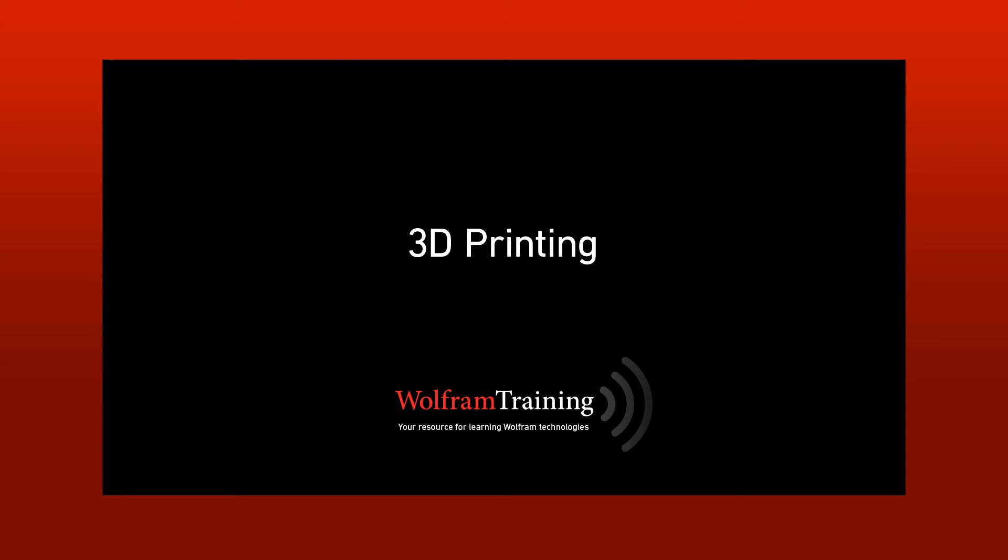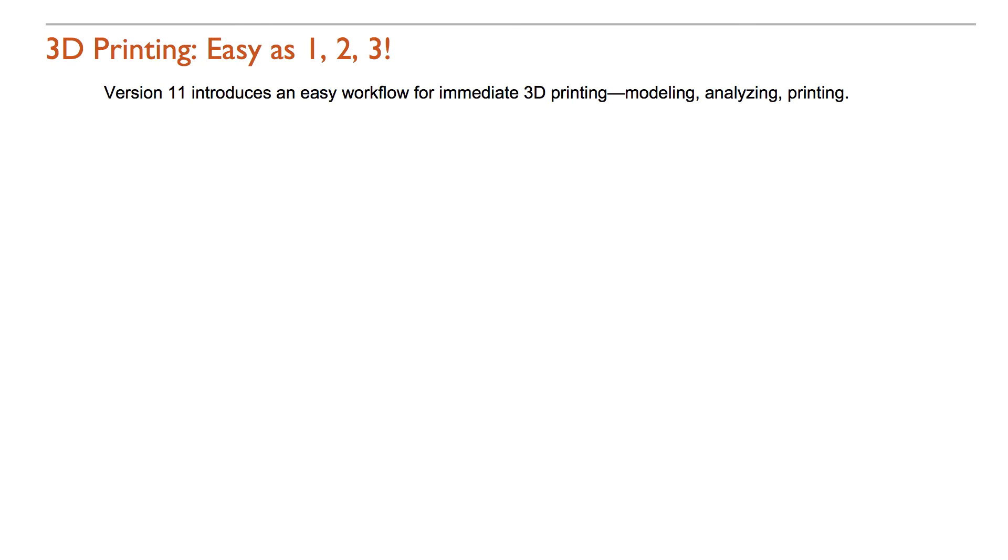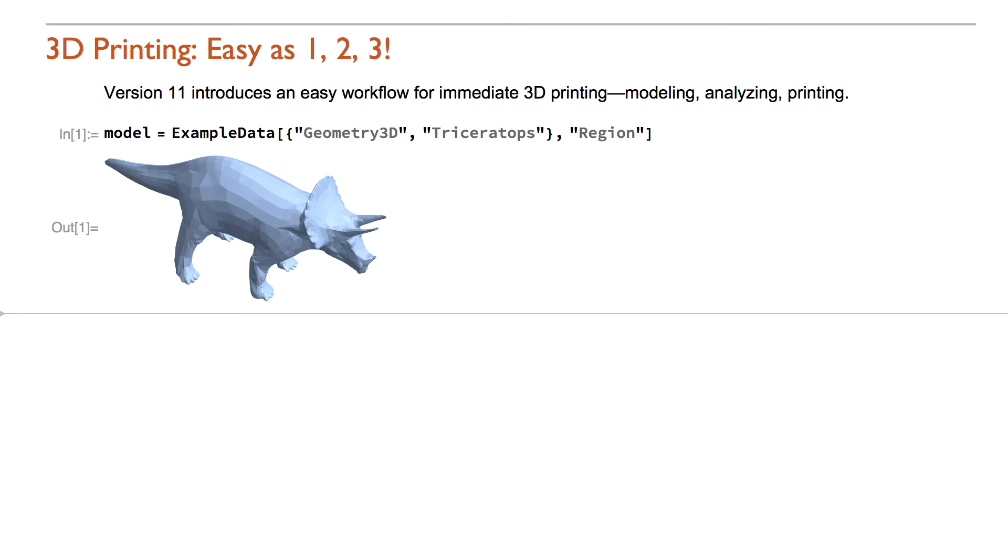This is an introduction to the new 3D printing functionality of version 11. The main purpose of the 3D printing functionality is an easy workflow for immediate 3D printing. Let's start with the Triceratops from our 3D geometry collection and immediately send it for printing.